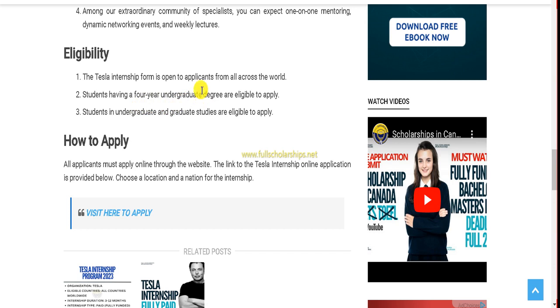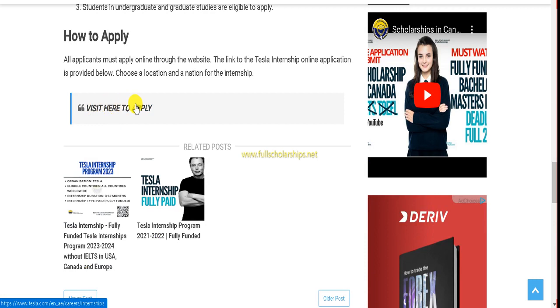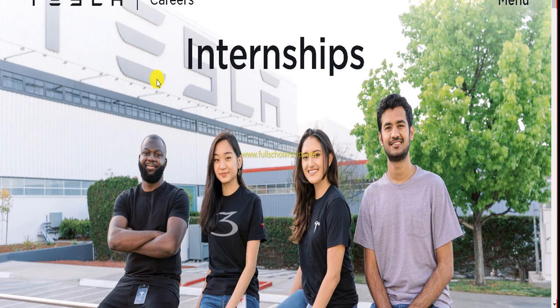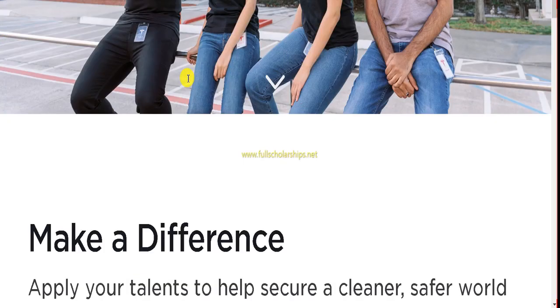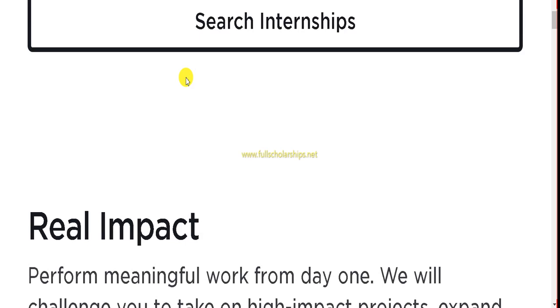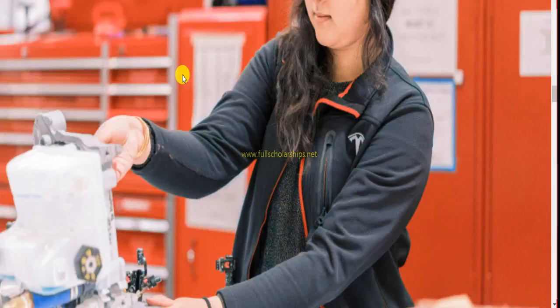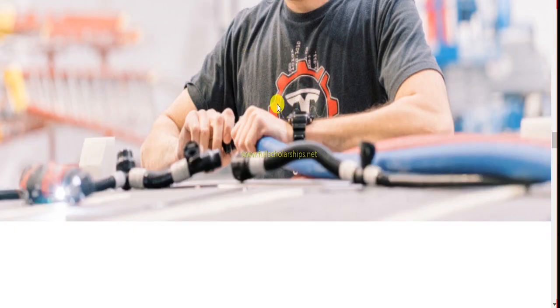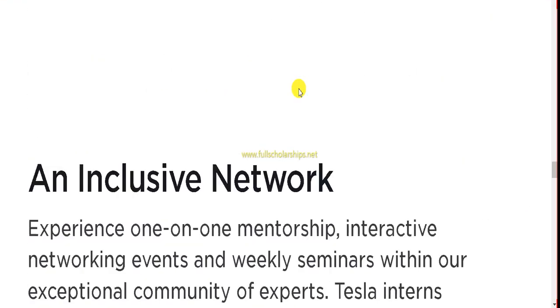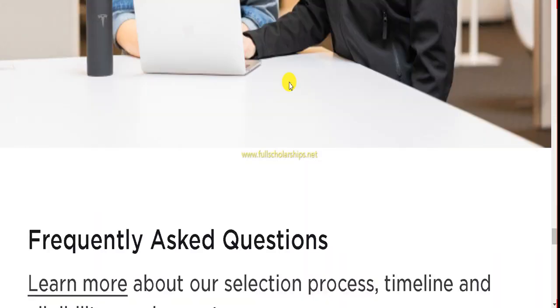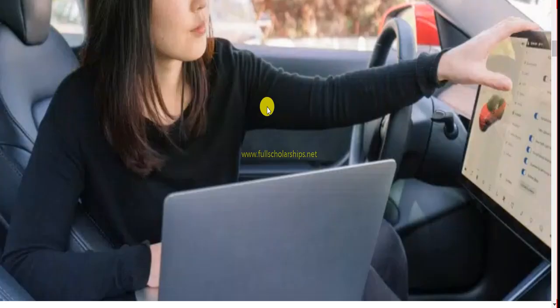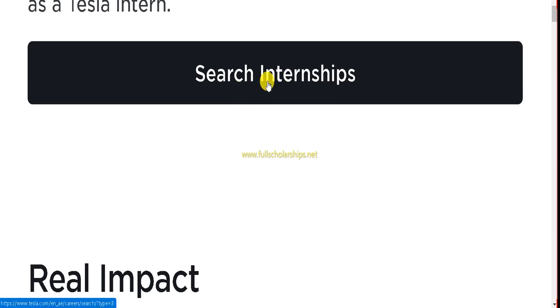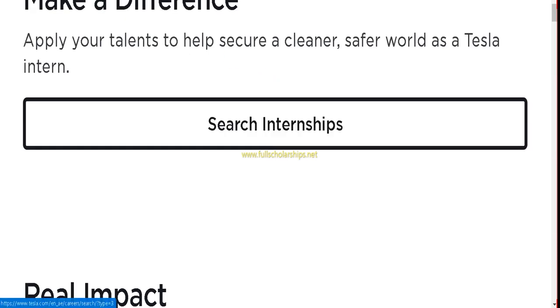Then how to apply for this? Click on this link here to apply for the Tesla internship application. Click on this link. Once you click on that, you can check that we've been redirected officially to the Tesla internship website. Here is the internship page. Make a difference and you can check real impact. All details are here. You can check the photographs of alumni who have completed their internship. You can be from mechanical background or any background. You can see here on the top there's a button. Let me show you. You can see 'Search Internships' - click on this button.